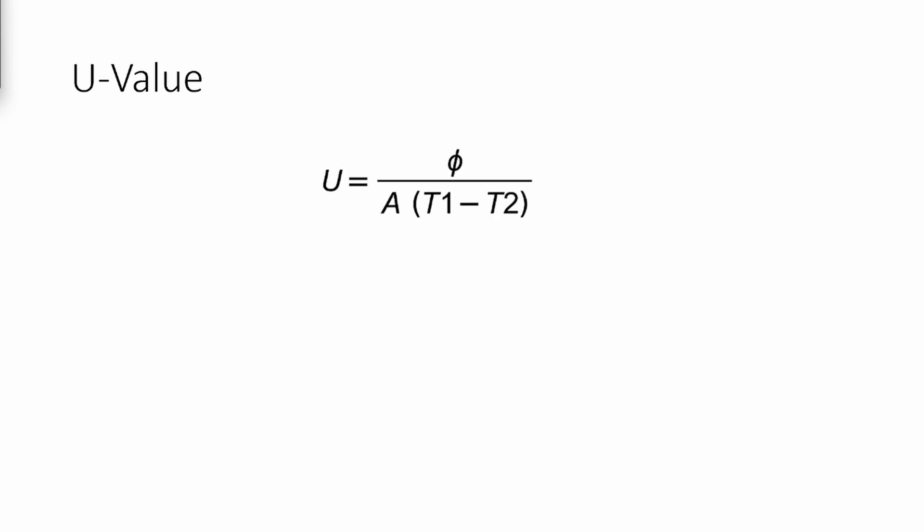The formula can be used to calculate the U-value of an insulation material. So what do these symbols actually mean?